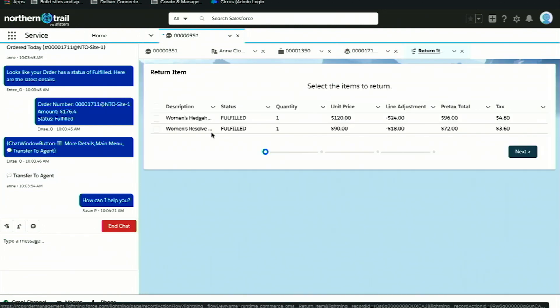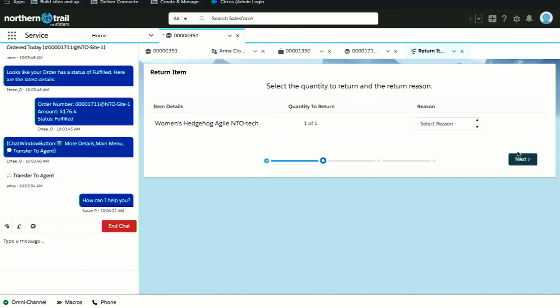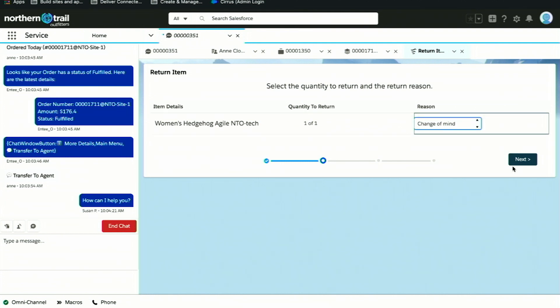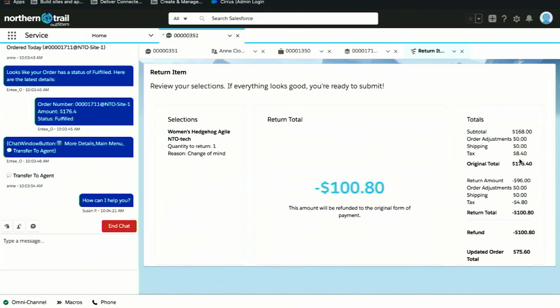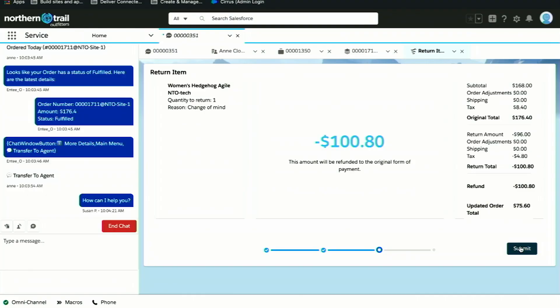We're going to kick off this return process. Here the agent can select what items need to be returned. I'm going to return that jacket that I purchased. They can also provide a reason code, which is all customizable and configurable. Then they can preview how my order is going to change, so they can communicate to the shopper that we're going to refund $100.80. Now they go ahead, they submit that change.